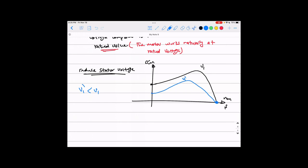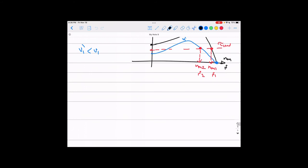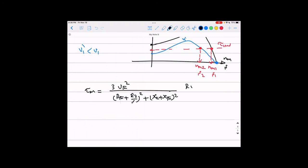Why does reducing voltage reduce the torque-speed curve? Go back to the torque equation: T = (3 · V_th² / ω_s) · (R2/s) / [(R_th + R2/s)² + (X2 + X_th)²]. If we reduce V1, the Thevenin voltage V_th is reduced because V_th equals V1 multiplied by a constant from the machine's equivalent circuit. The reduction in V1 directly translates to a reduction in V_th, and from the equation, if V_th goes down, the torque goes down with it — the entire torque-speed curve shifts downward.